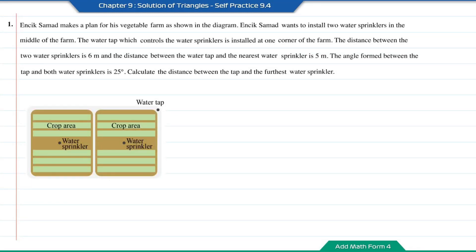Practice 9.4, question number 1. Njit Samad makes a plan for his vegetable farm as shown in the diagram. Njit Samad wants to install two water sprinklers in the middle of the farm. The water tap which controls the water sprinklers is installed at one corner of the farm. The distance between the two water sprinklers is 6 meters and the distance between the water tap and the nearest water sprinkler is 5 meters.